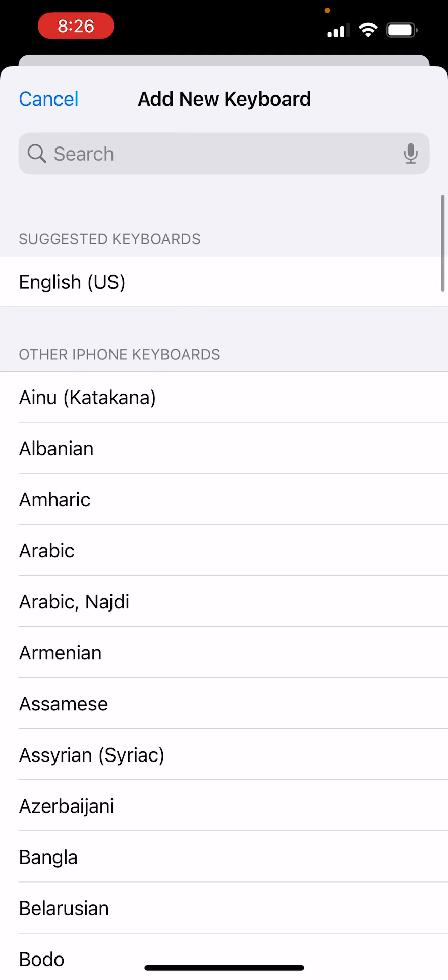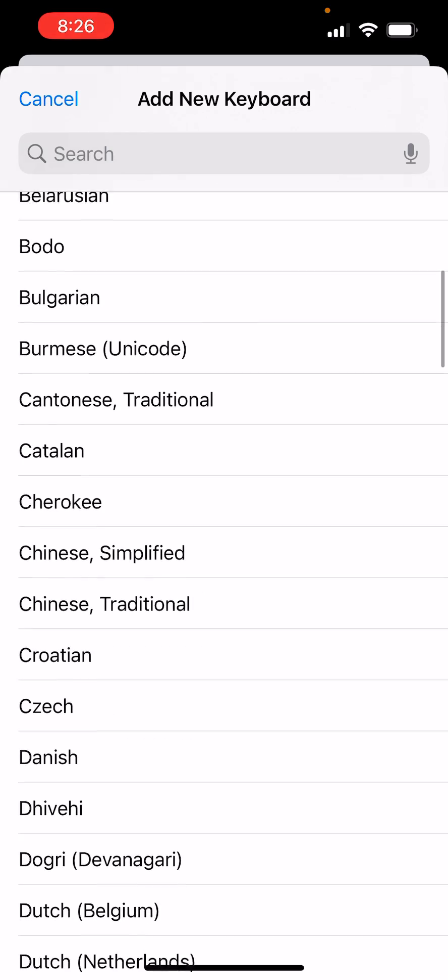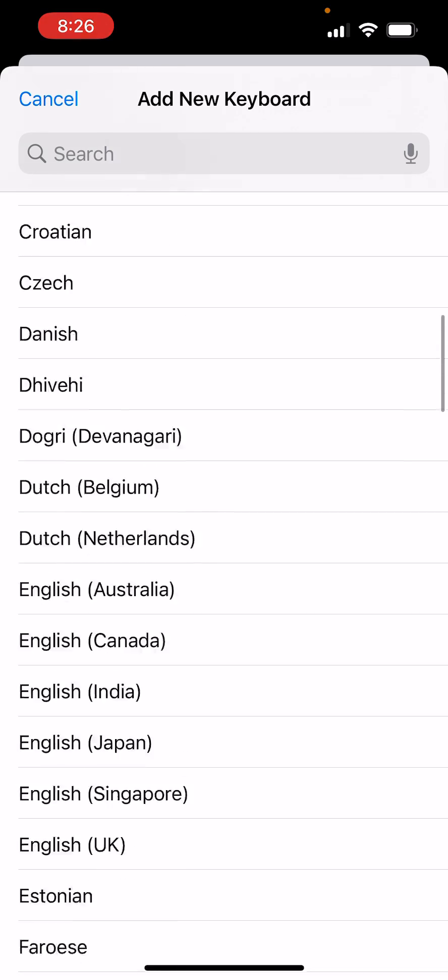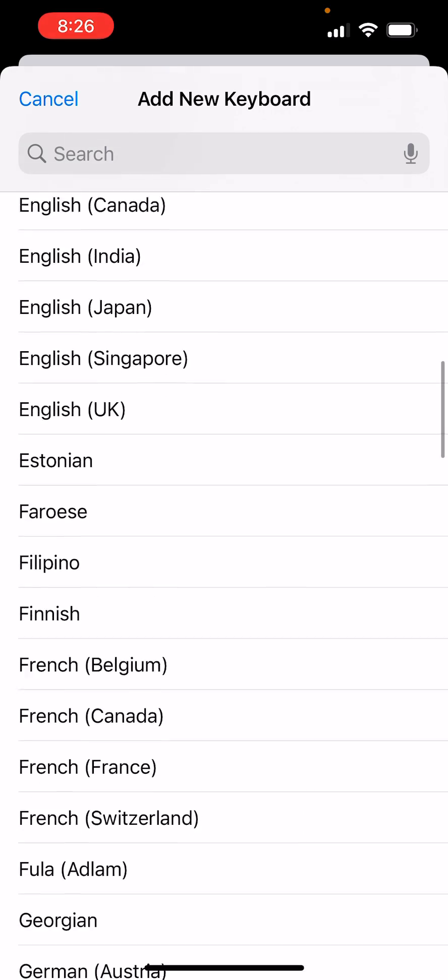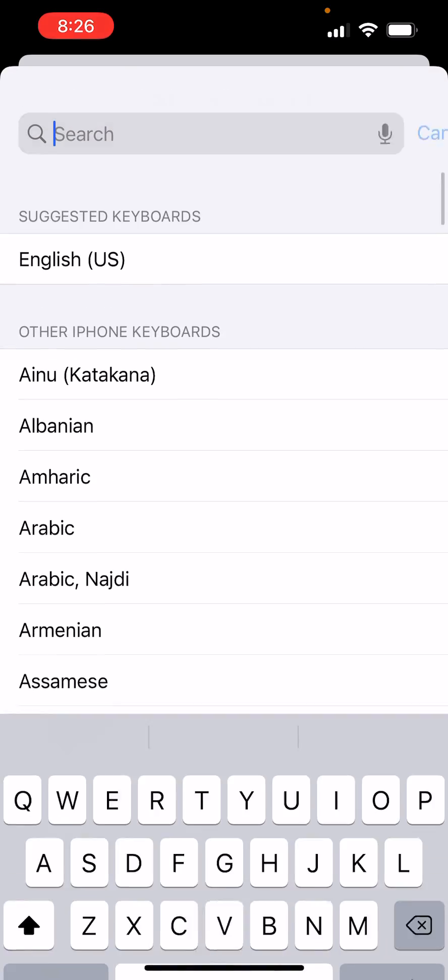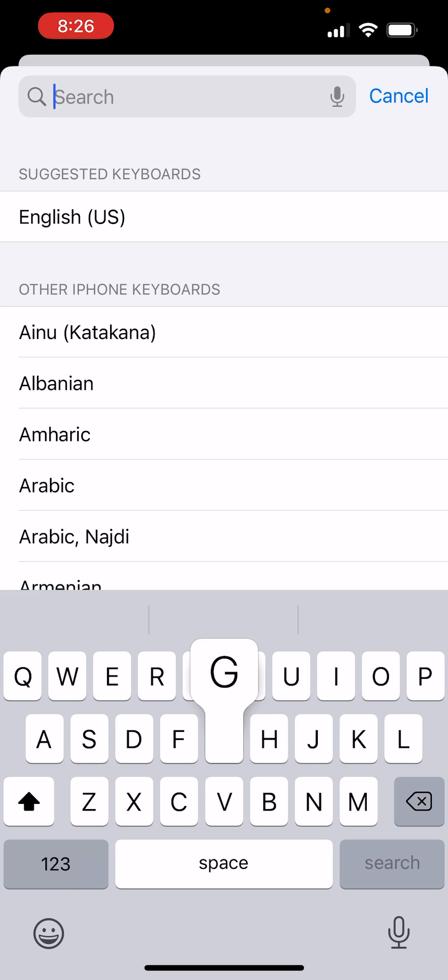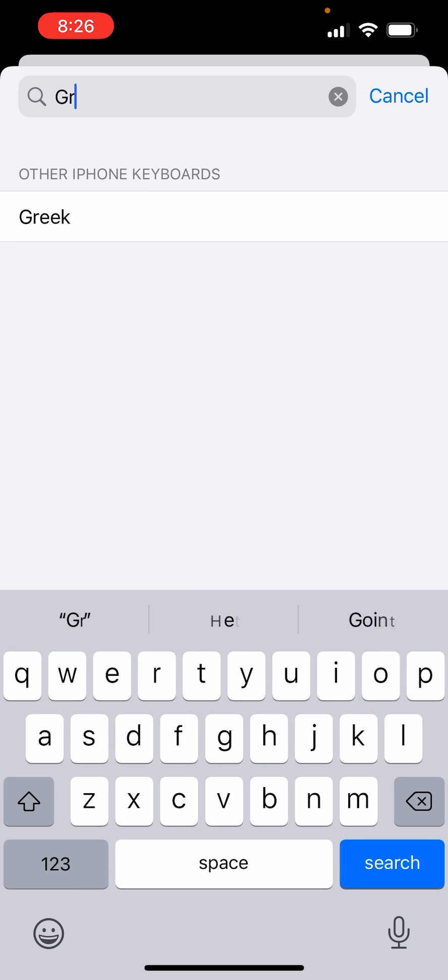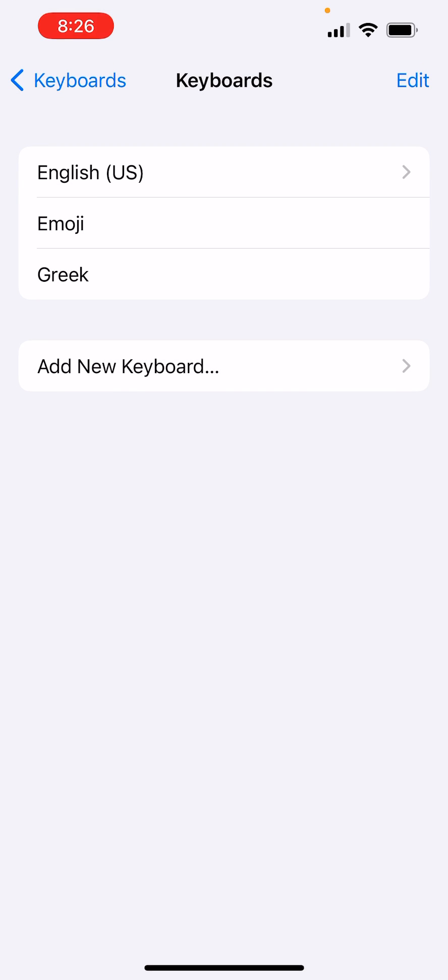You can add plenty of different languages, whichever language you want to add. But today I'm doing Greek, so you can type Greek, add it.